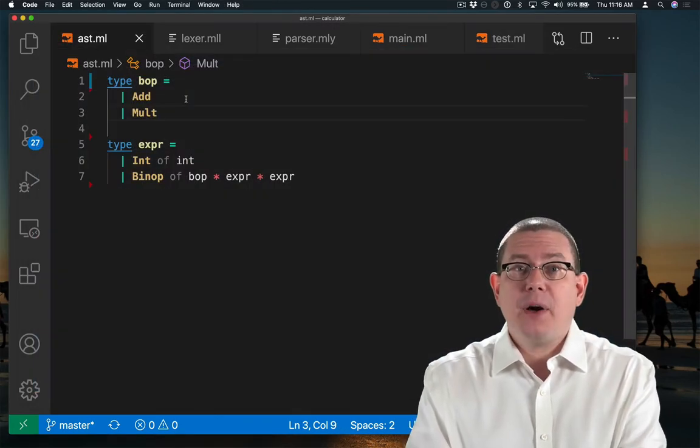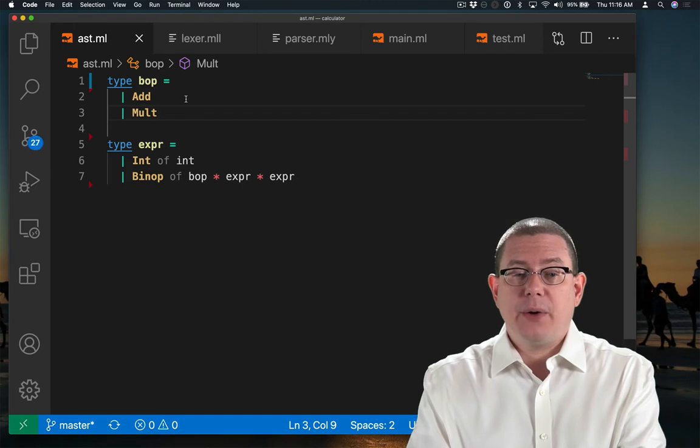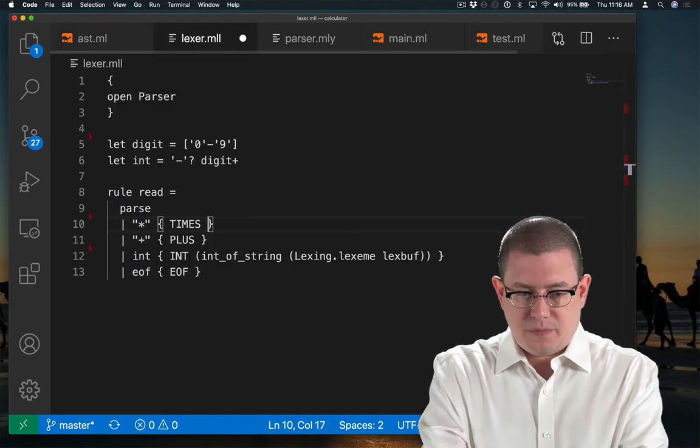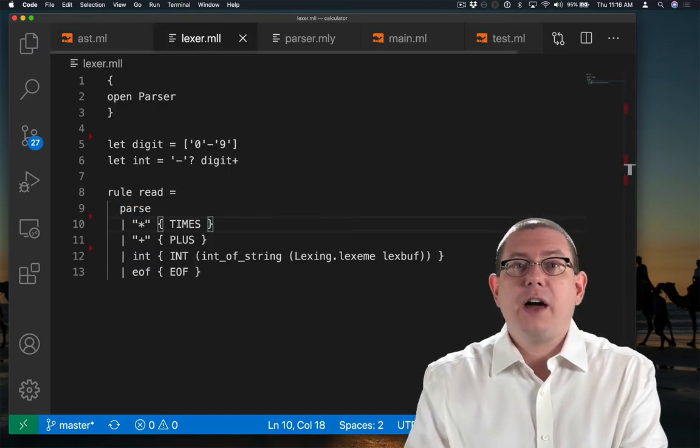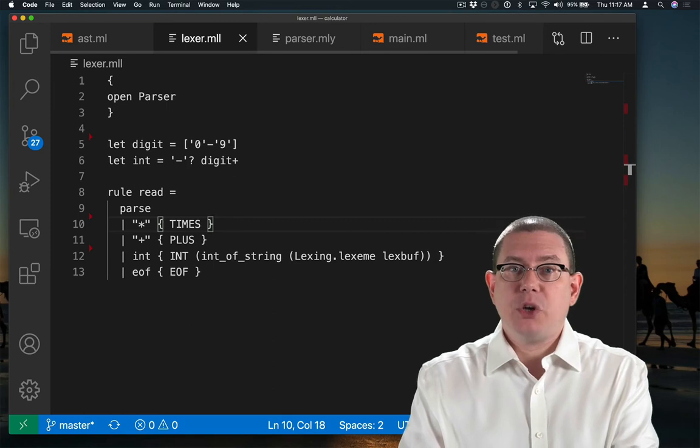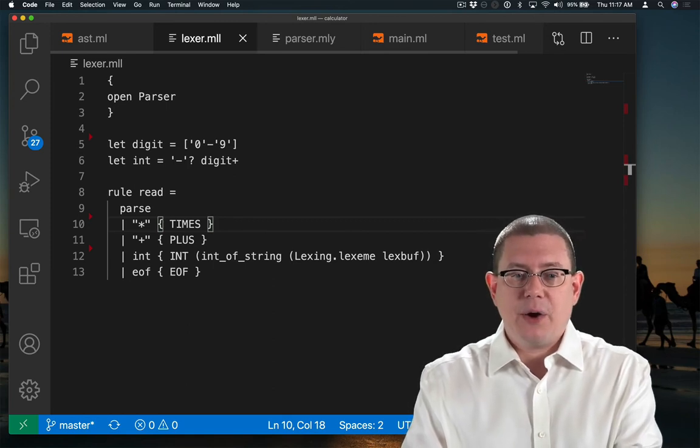I now have a multiplication operator for my binary operator type. I'll have my lexer return a times token when it sees the asterisk character.